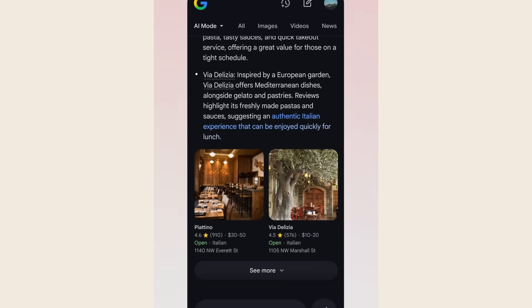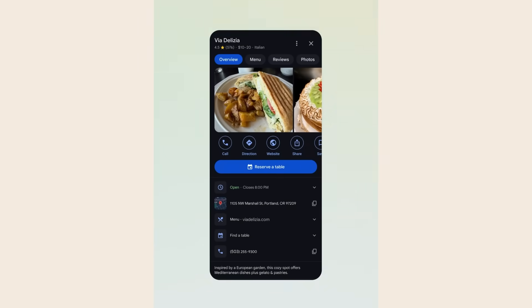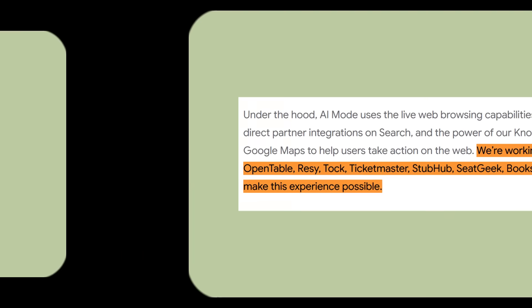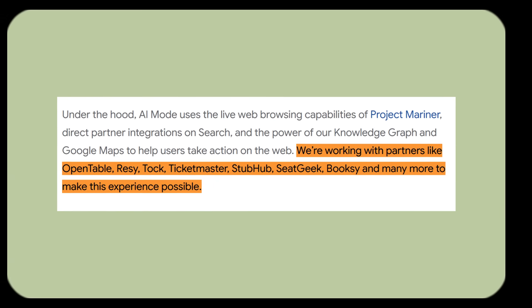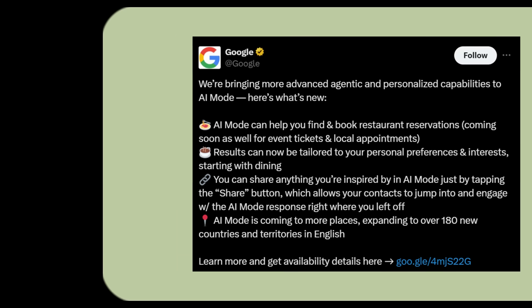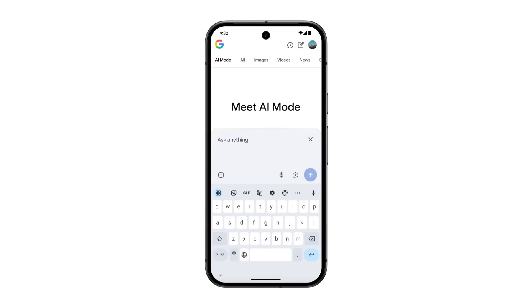This technology works because Google has partnerships with major platforms. They're working with OpenTable, Resy, Tock, Ticketmaster, StubHub, SeatGeek, and Booksy. That means the AI isn't just scraping websites. It has direct access to real-time inventory and pricing data. Soon this will expand to local service appointments and event tickets too.